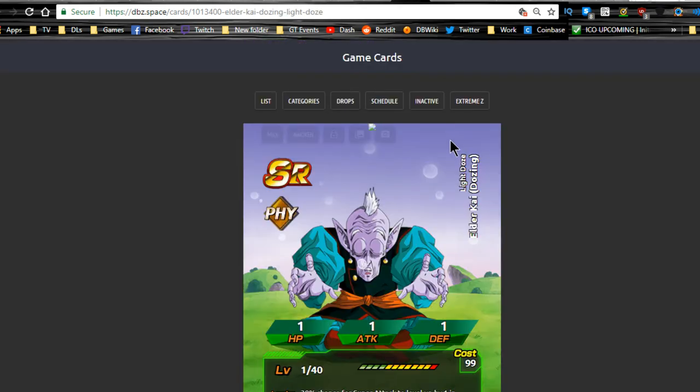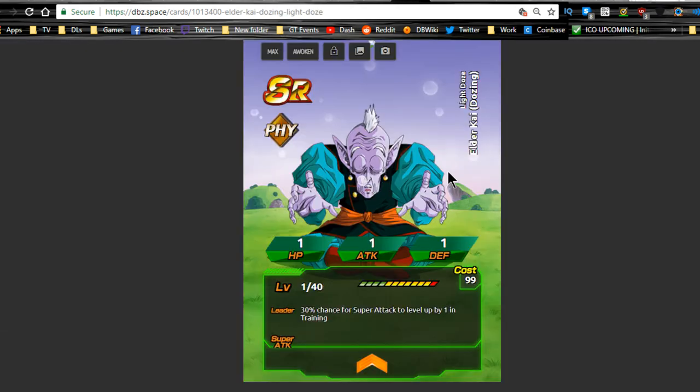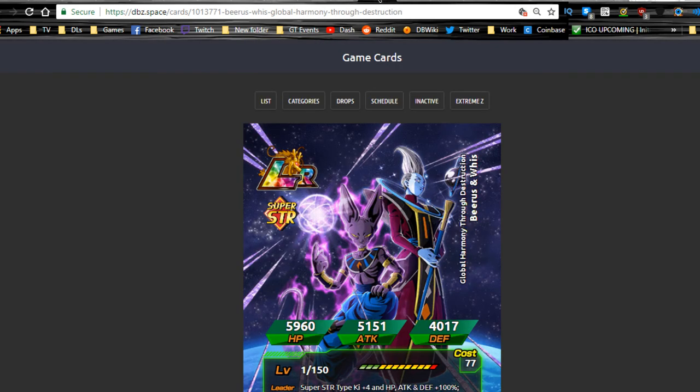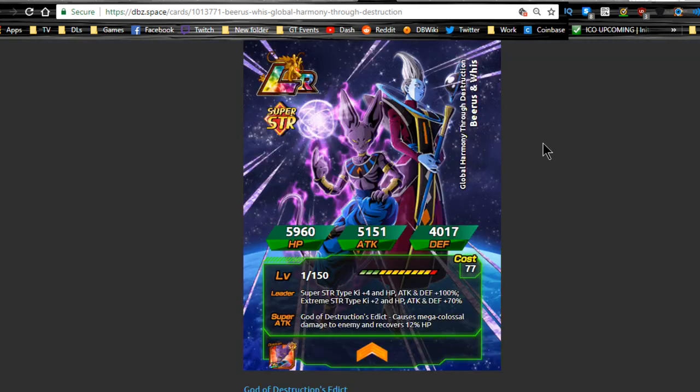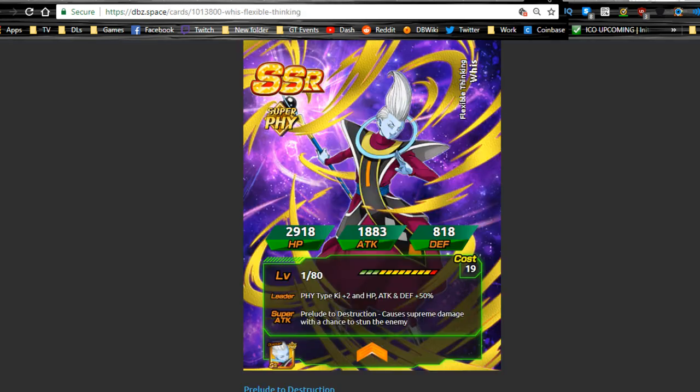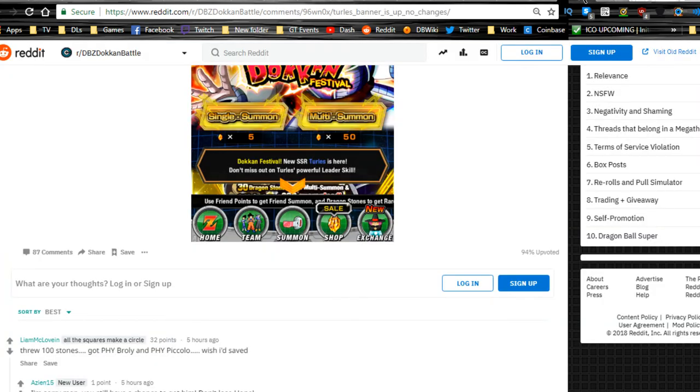We should also be getting the SR Snoozing Elder Kais, which if you don't know, the Snoozing Elder Kai or the Light Doze Elder Kai gives you a 30% chance to increase the super attack level by one of any unit. So I'm not a big fan of them, but they are available. I just use them on cards that are kind of meh. We have LR Beerus and Whis that should also be available. I will definitely be doing an overview of that. And this is the SSR force summon ticket that I was talking about. I will go over that when I have more information.